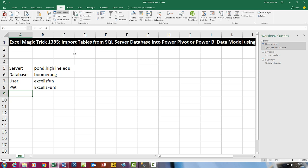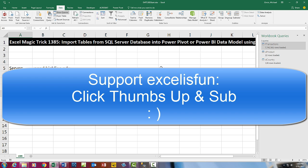That was a little fun with importing tables from an SQL server database into Power Pivot or Power BI data model. In our next couple of videos, we'll build on this import here. Next video, we'll import and append a text file, and then two videos ahead, we'll build a pivot table and some DAX formulas. We'll see you next video.